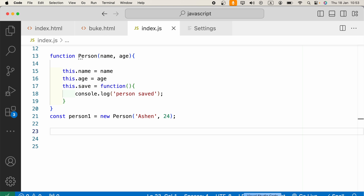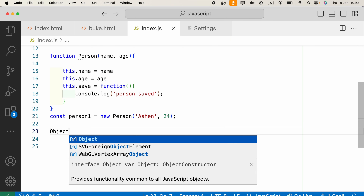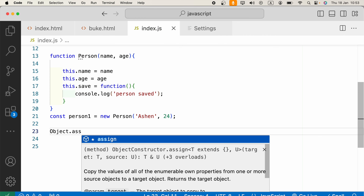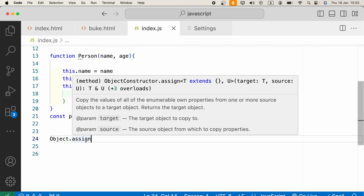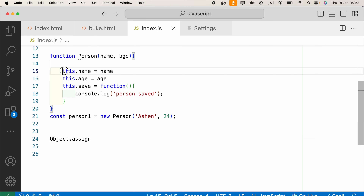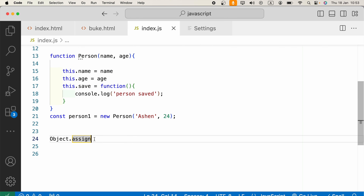Now I need to clone this object. In JavaScript we can do that in several ways. In modern JavaScript we use Object.assign. Using this we can copy all properties and methods of an object to a new object. Let me go ahead and show you — in parentheses, firstly we have to provide the target object.